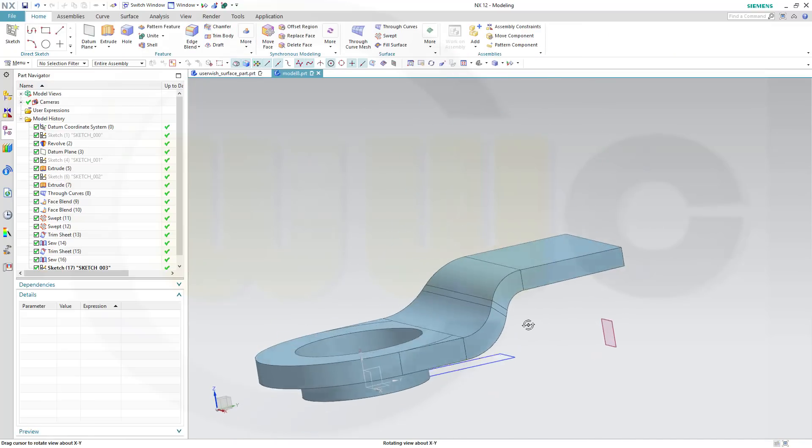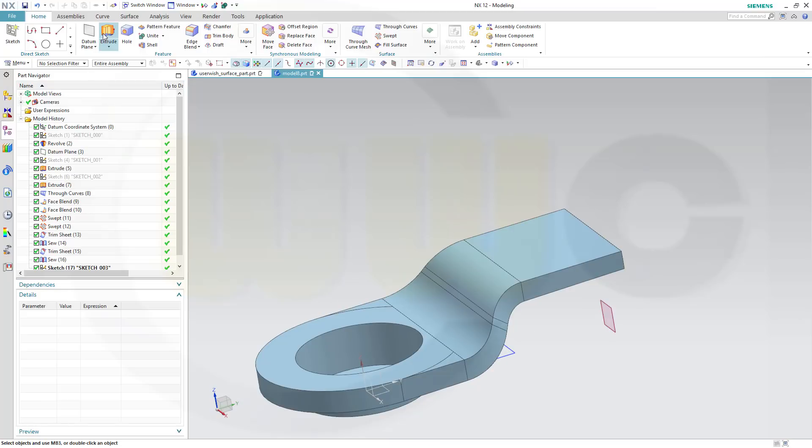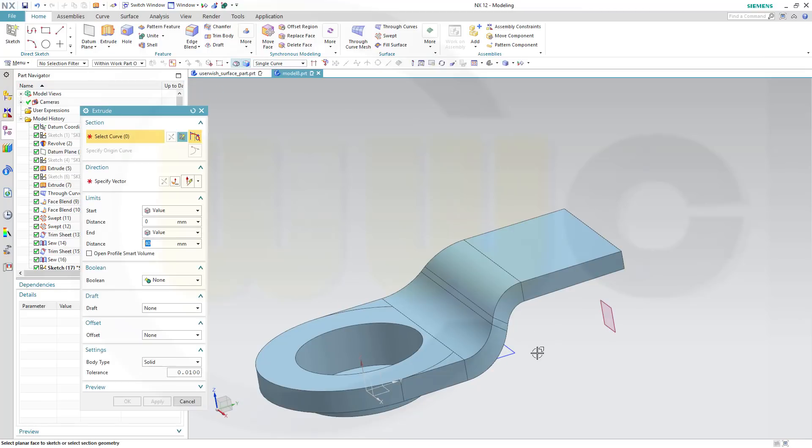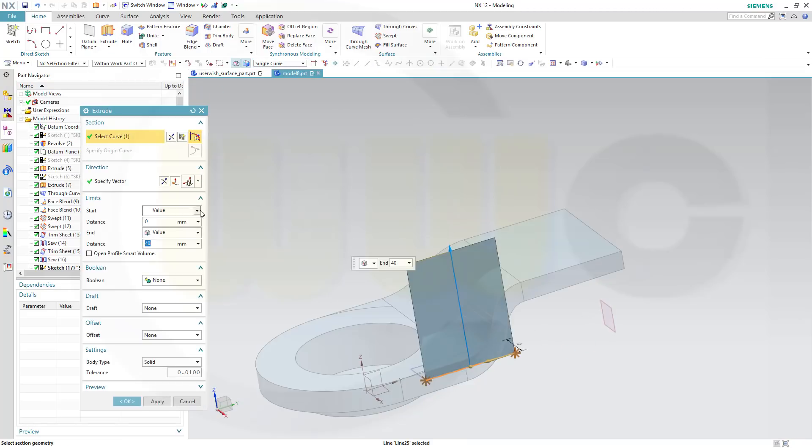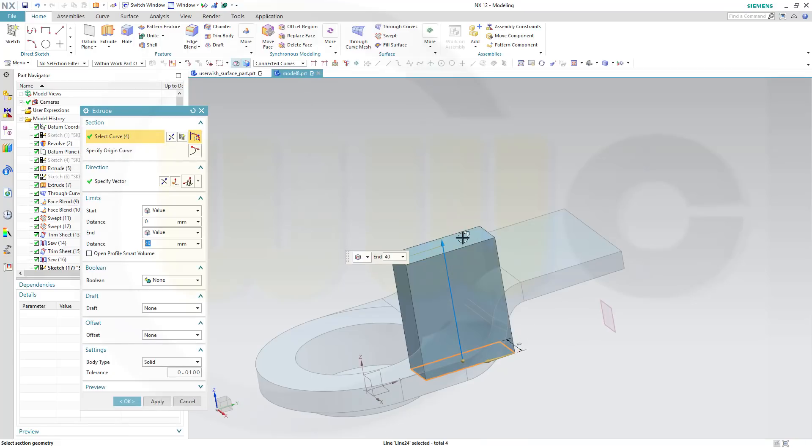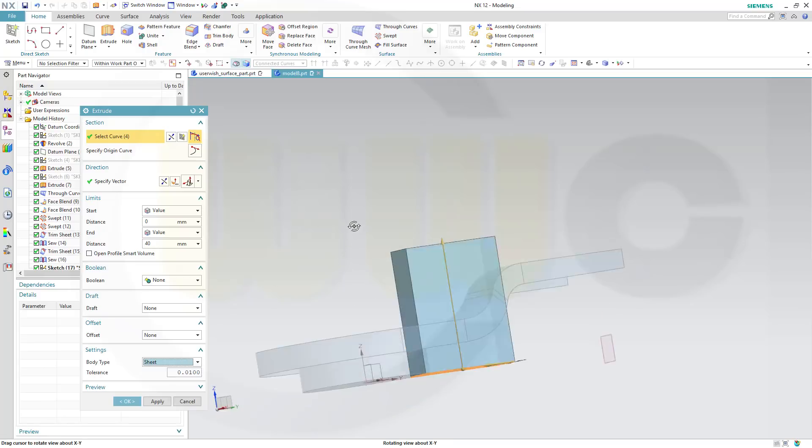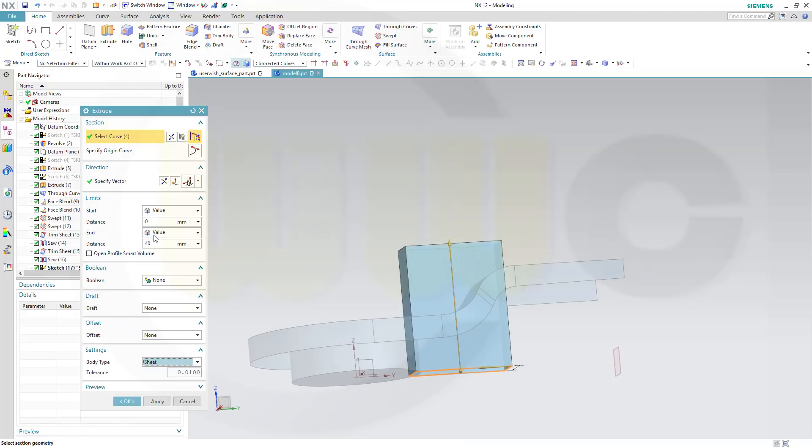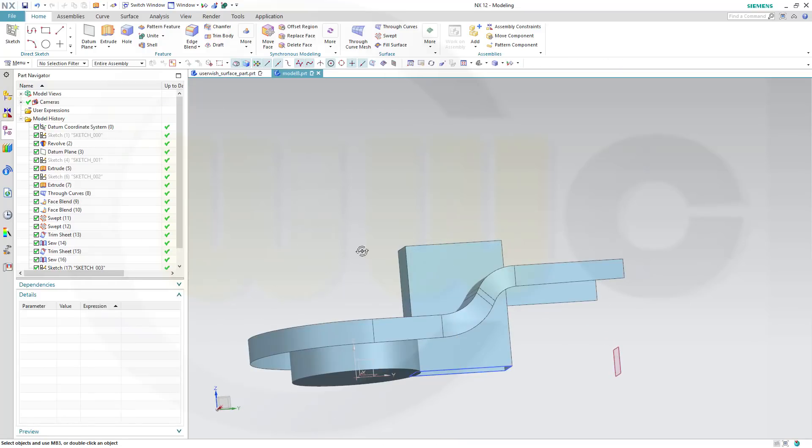Now I want to make an extrude with that sketch, but not a single curve, connected curves. Make it a sheet, make it 40, and confirm.